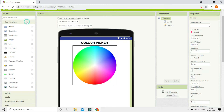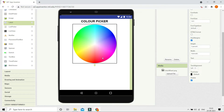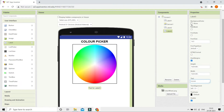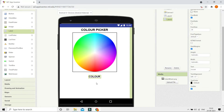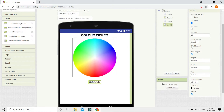Next I'm going to put a gap, so let me bring in a label and erase all the text from it. Make sure you put the height of this to be 2% to give a 2% gap between items. Now let me bring in another label and put the text 'Color', make the font bold, and increase the font size to 20. For the color preview, let's go to Layout and use a Horizontal Arrangement.